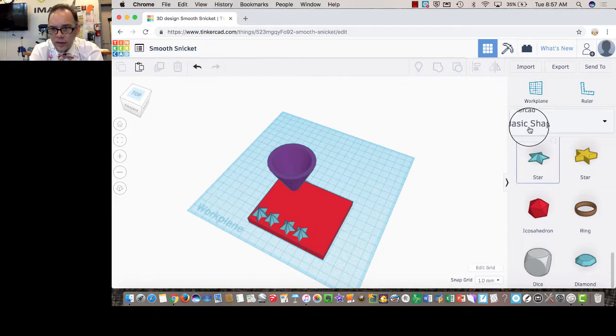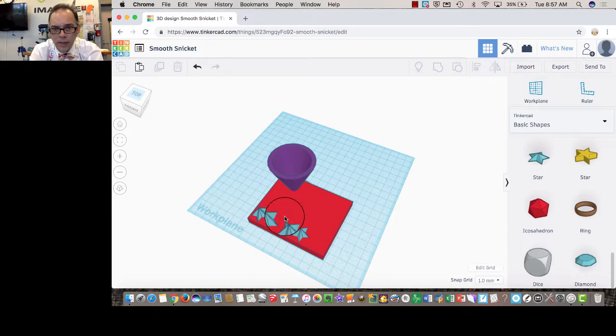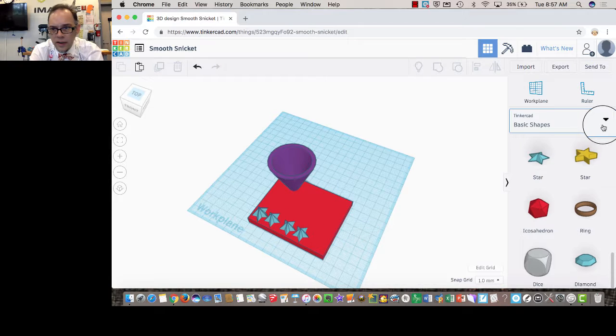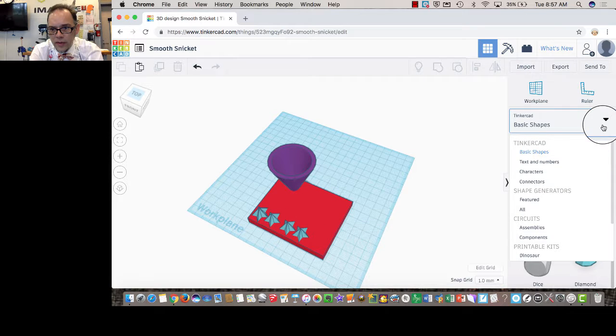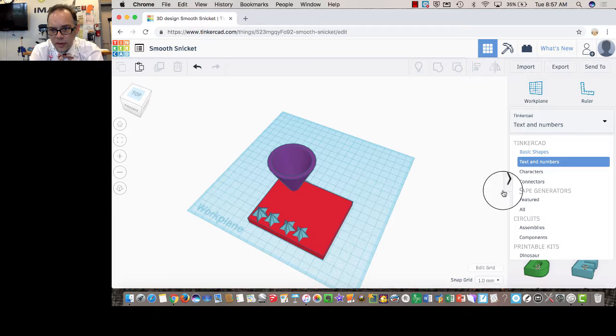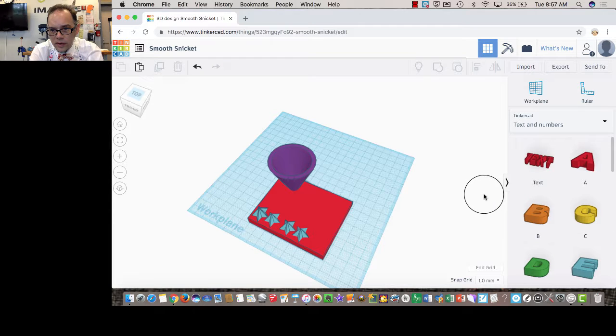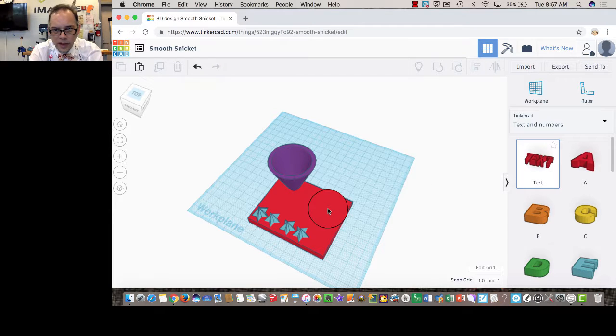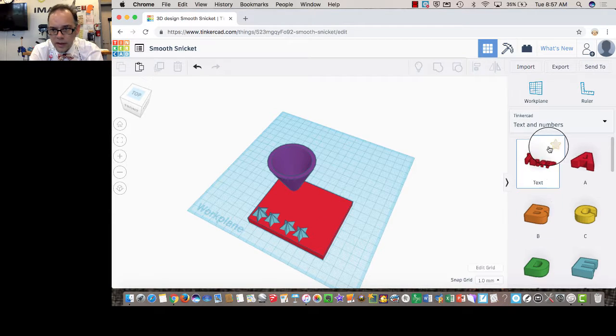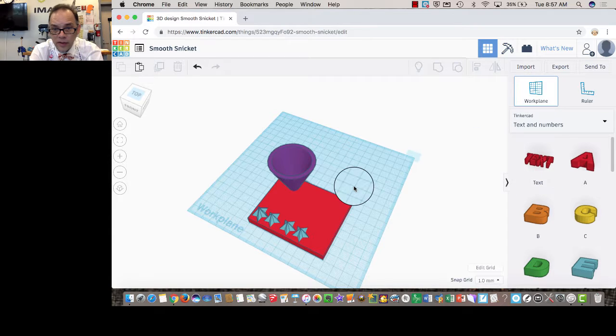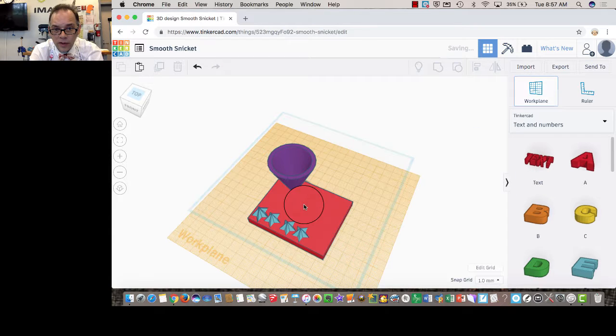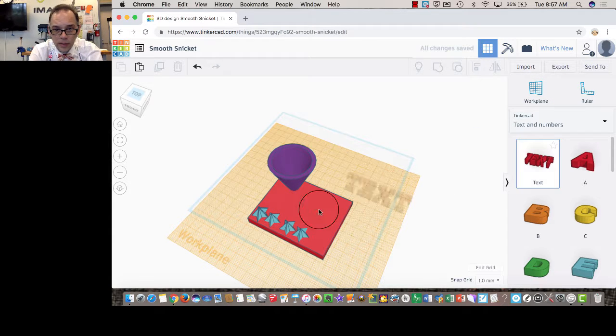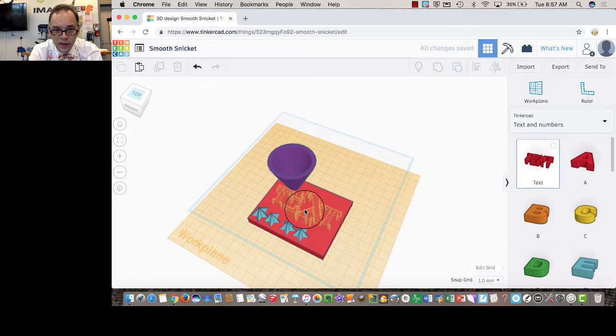Now I just redefine the work plane as the standard work plane. This isn't looking too bad. But I might want to write something on it, and I can do that using text and numbers. If I bring a text block in. Actually, if I bring that text block in, I want to define the work plane first. And then bring the text in.